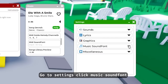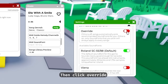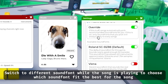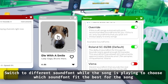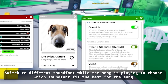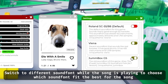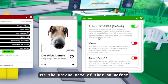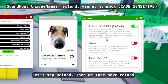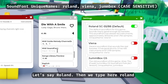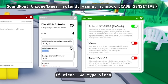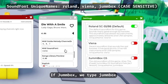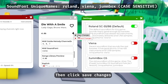For the MIDI sound font, go to Settings, click 'Music Sound Font', then click 'Override'. Search for different sound fonts while the song is playing to choose which sound font fits best. Then use the unique name of that sound font — for example, type 'Roland' for Roland, 'Vienna' for Vienna, or 'Jump Box' for Jump Box. Then click 'Save Changes'.